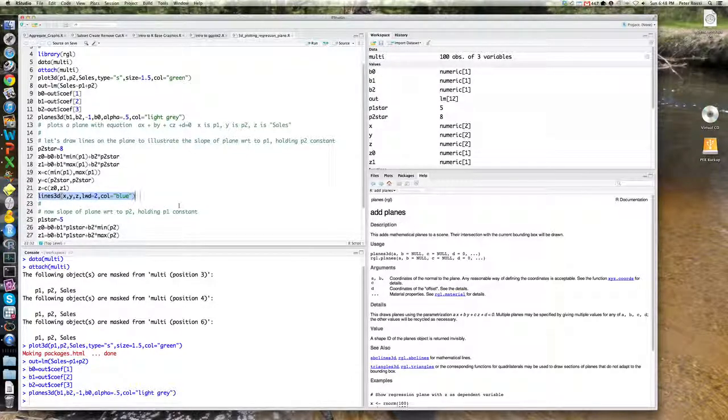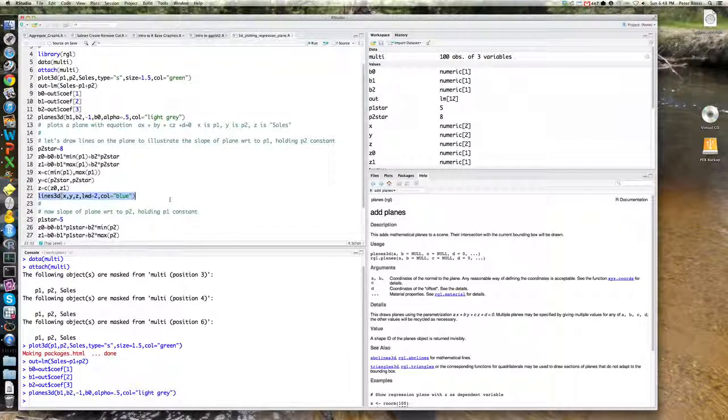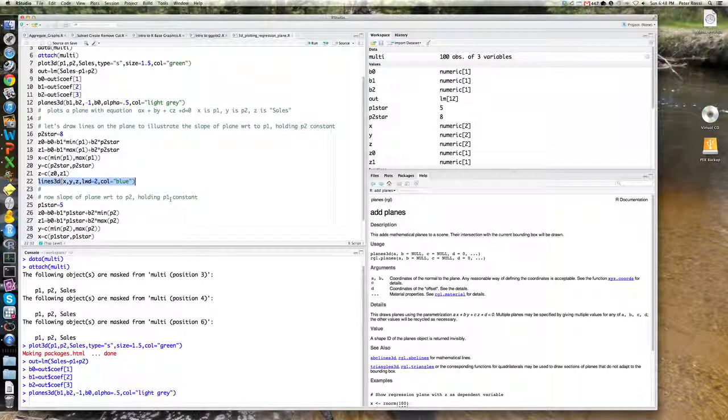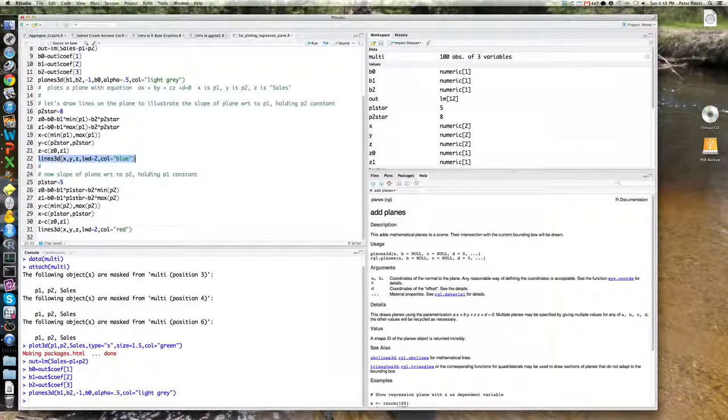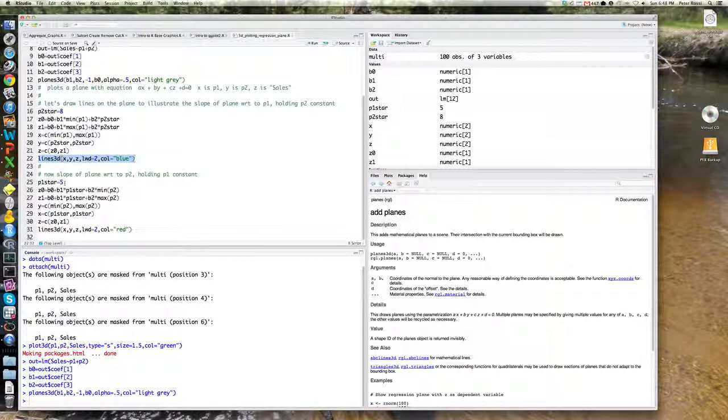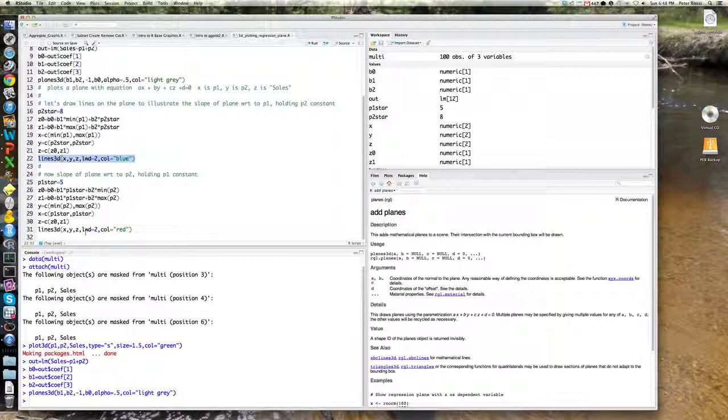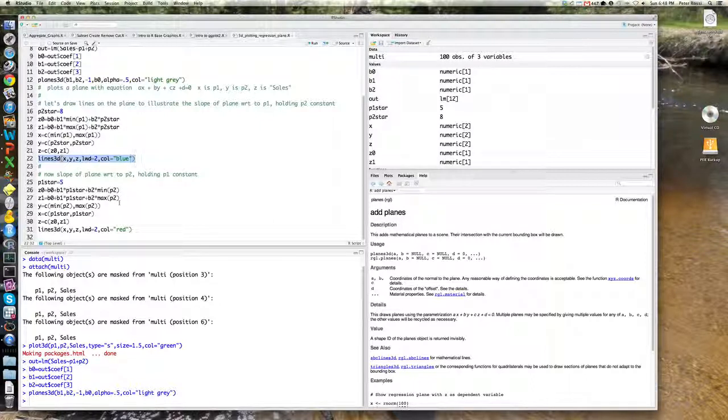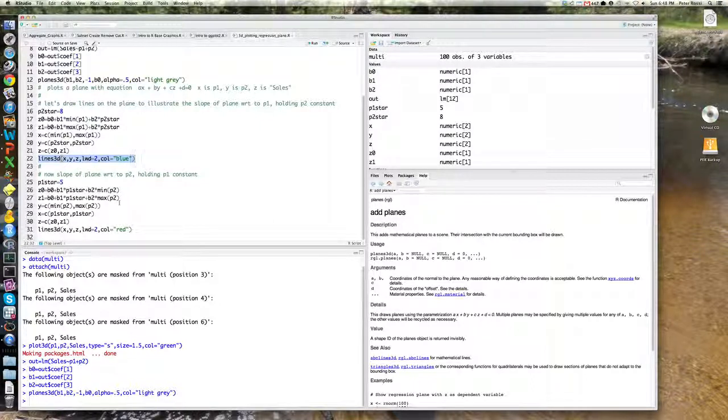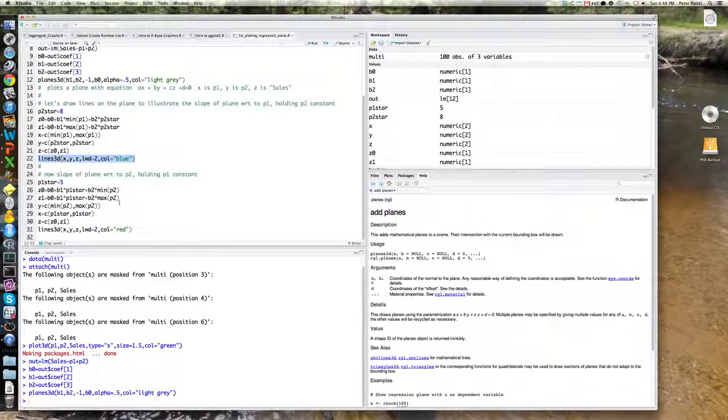I have used a command called lines 3D, which is obviously going to put a line through it. Similarly, I've done this by holding P1 constant and varying P2. So here I'm going from the min to the max of P2 and painting another line.